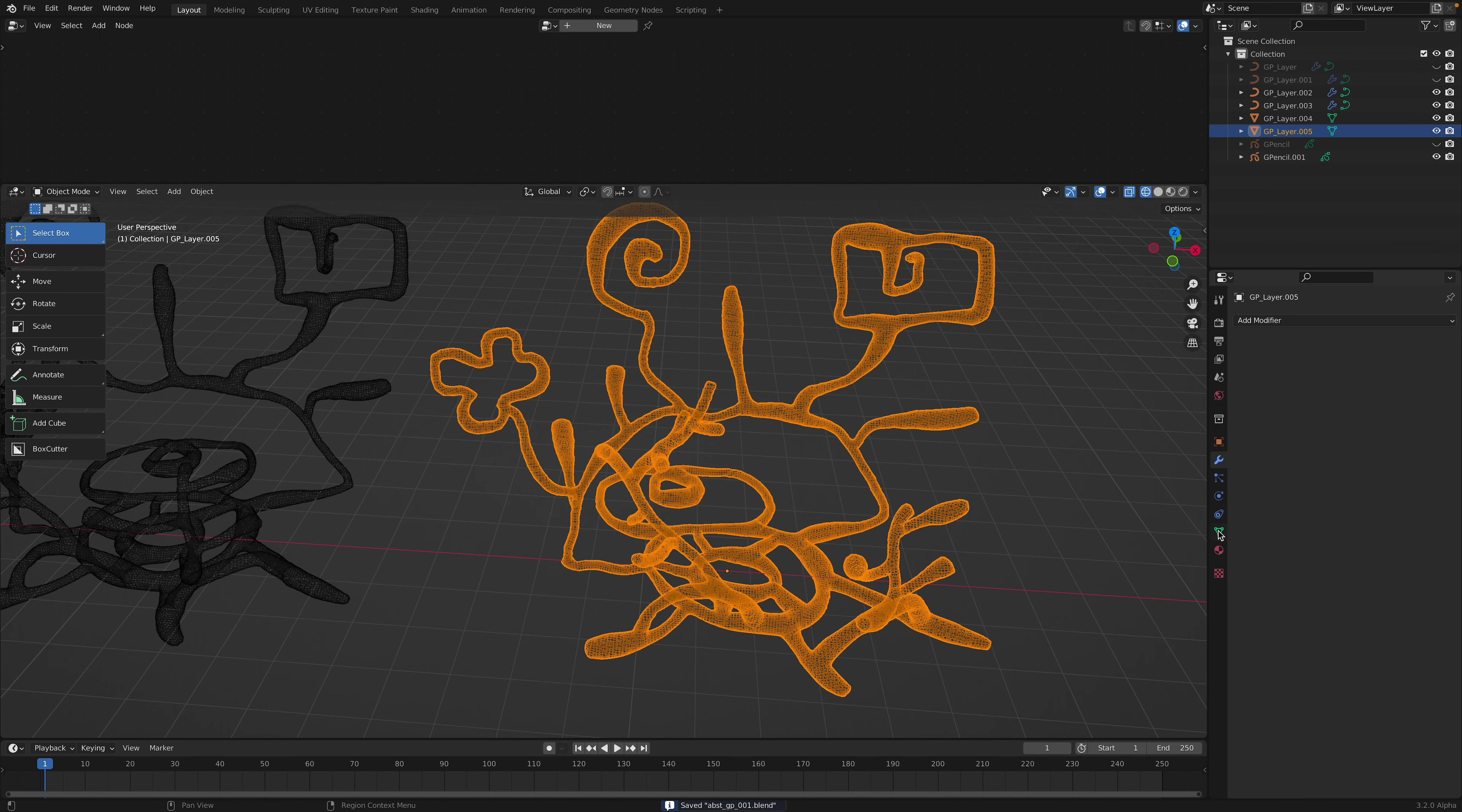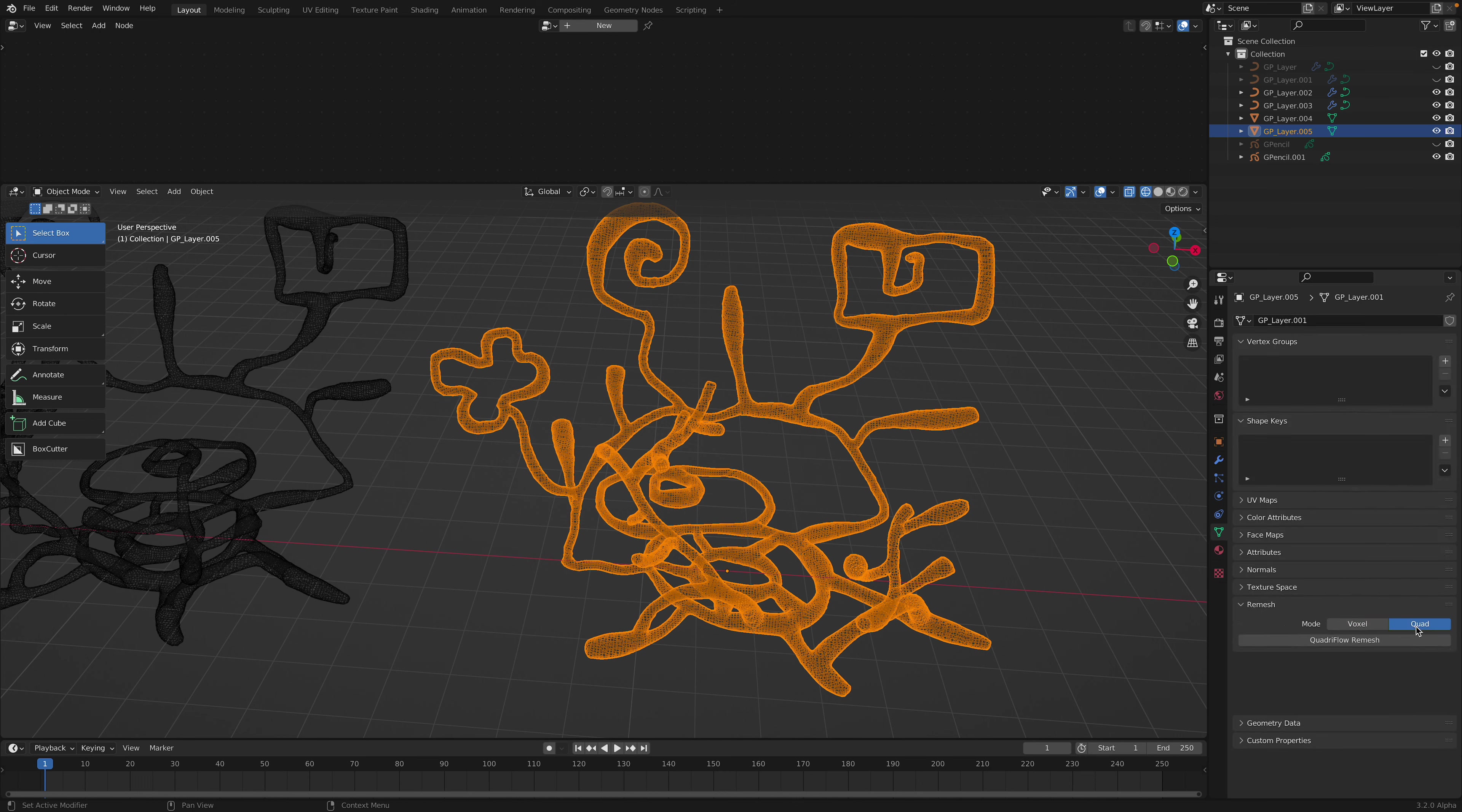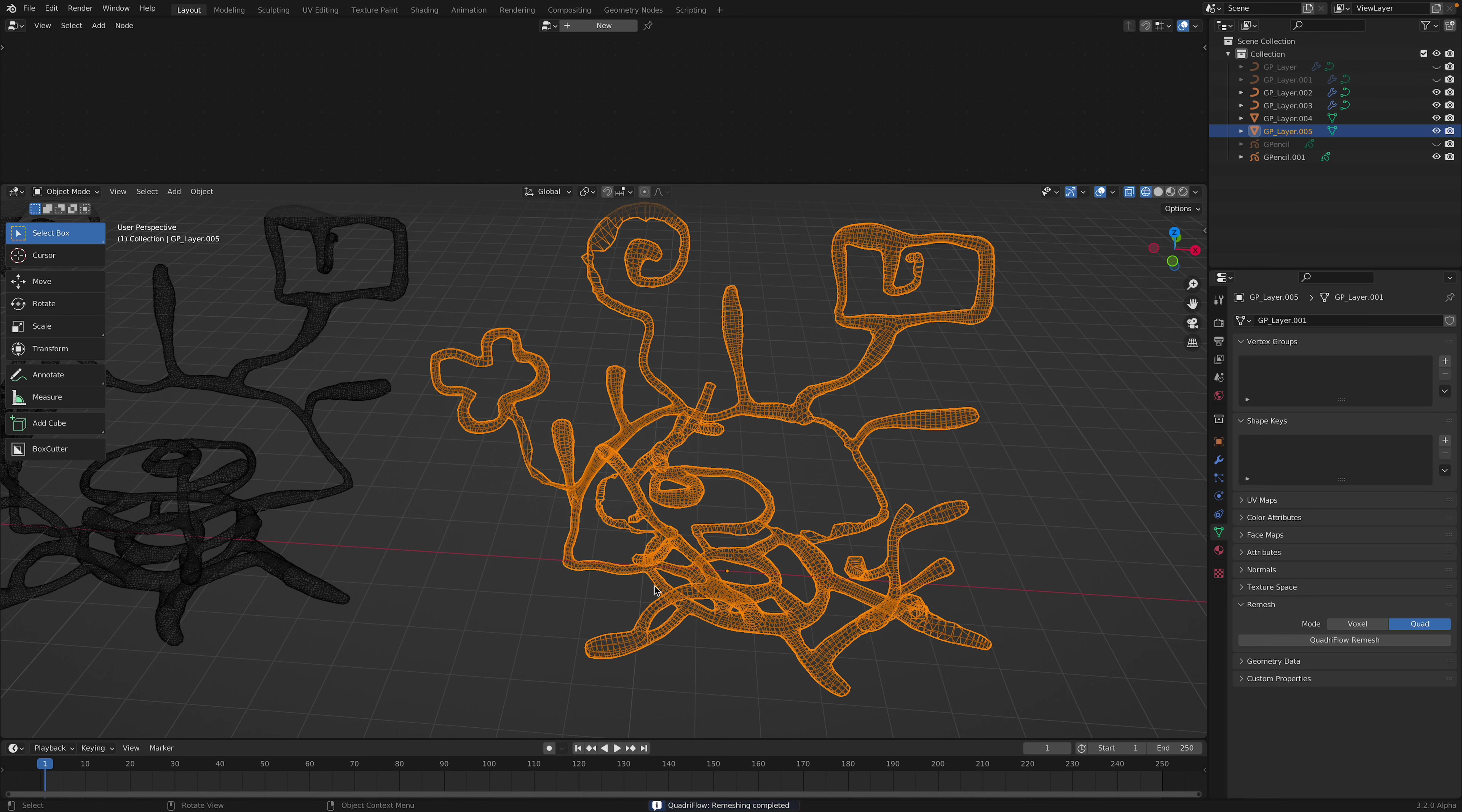Or you can do remeshing. Quadriflow. Let's try 10,000 faces. Turn off mesh symmetry and just try running this Quadriflow. And it's gonna try to turn it into quads. So yeah, it's pretty clean.